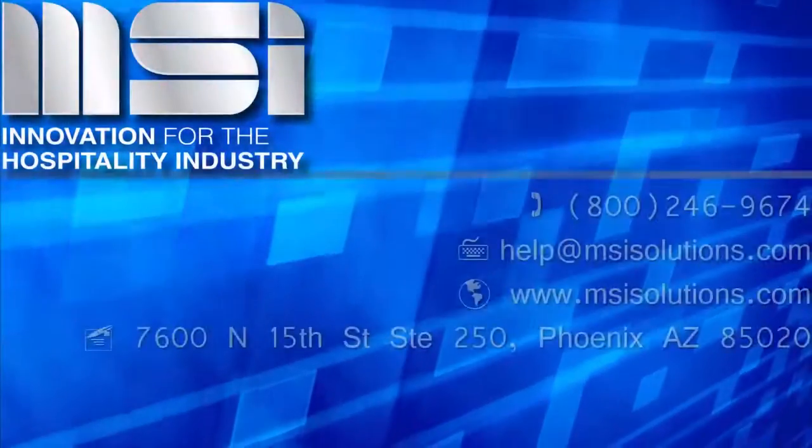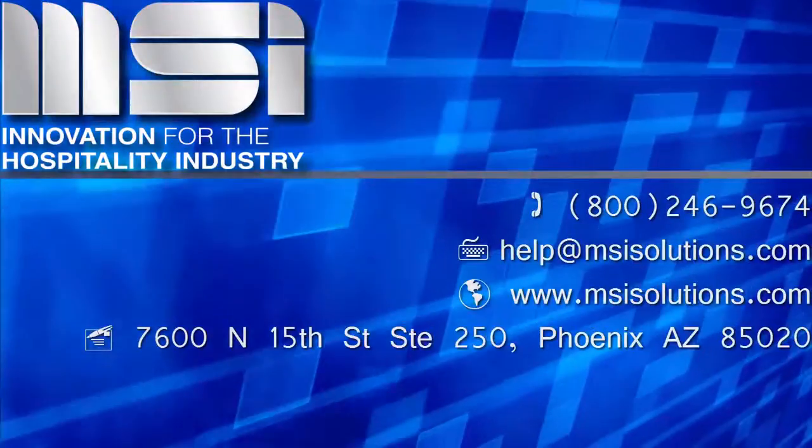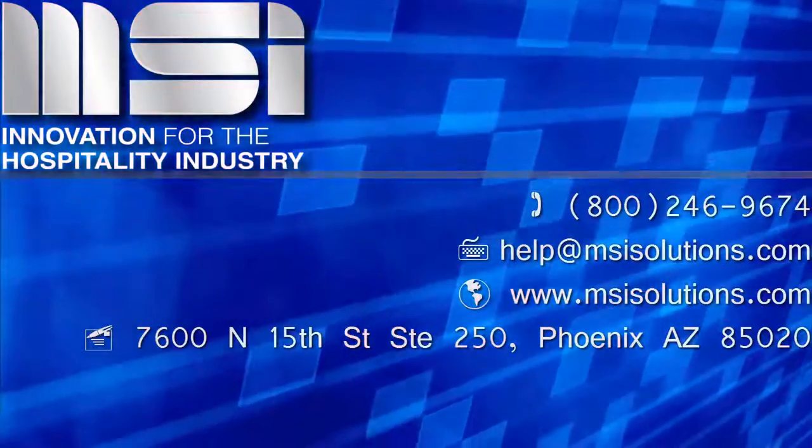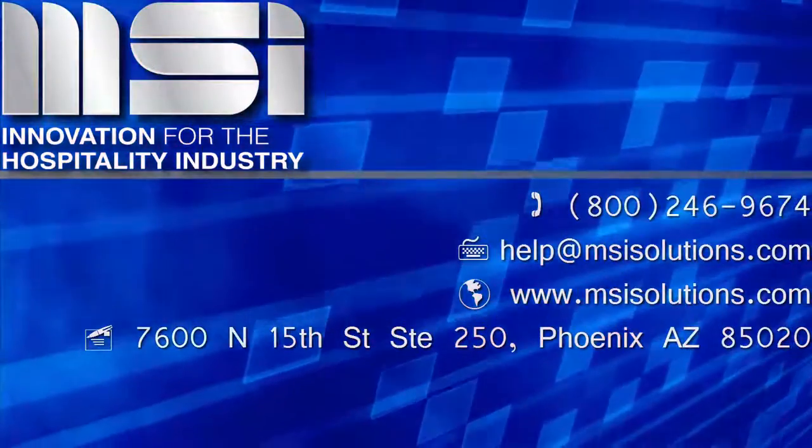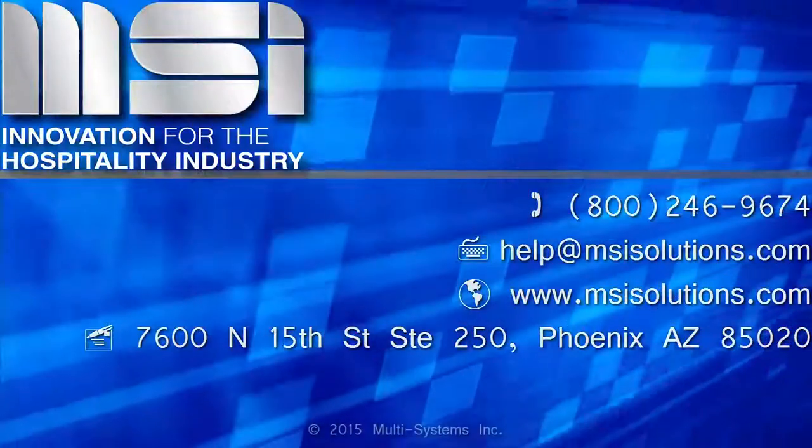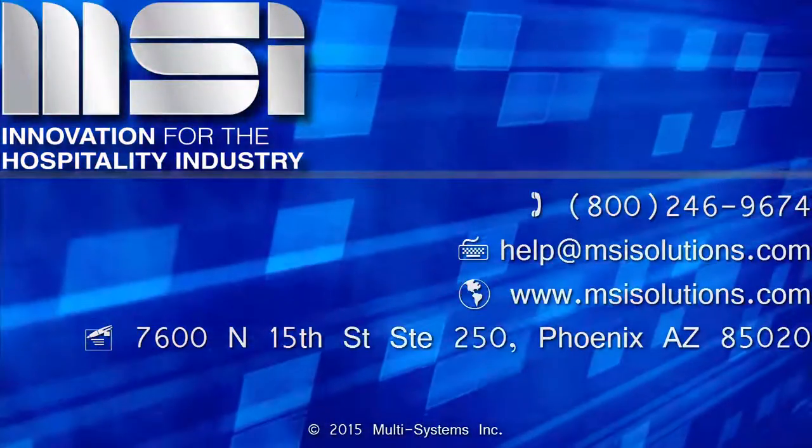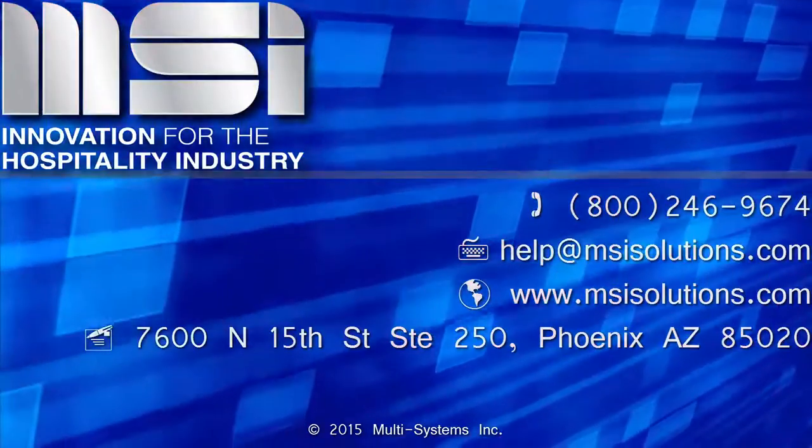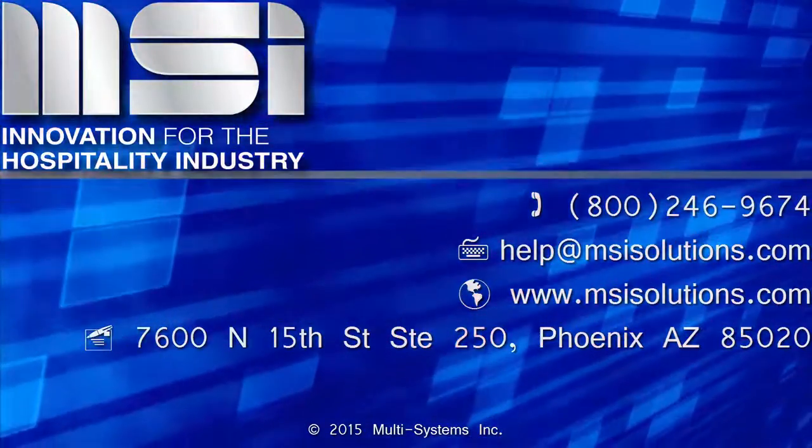Thank you for taking the time to view this video. Please feel free to contact your account manager or our customer support center for additional questions.